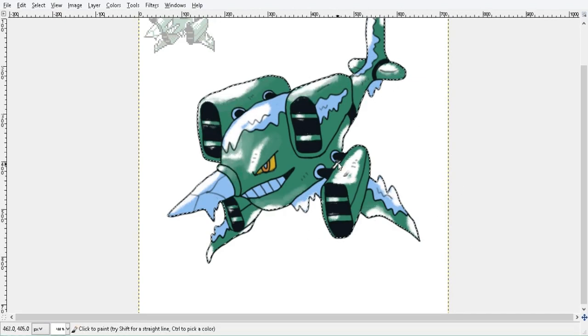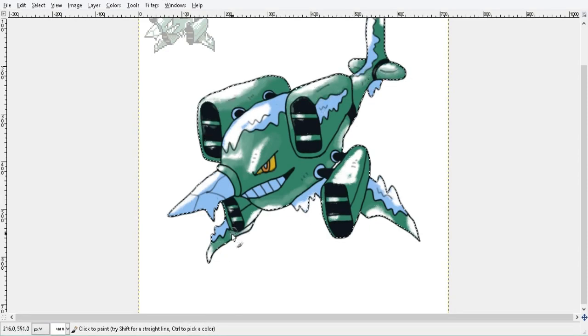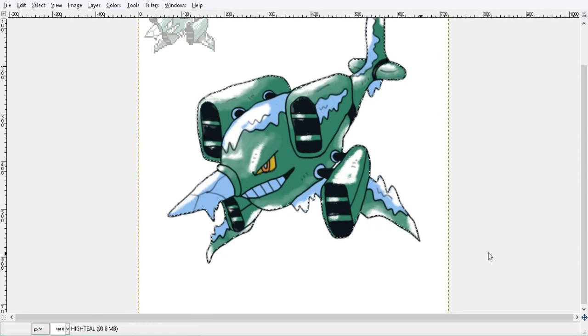I then used a semi-transparent intermediate color to blend in the white with the base color. A smudging tool helps too.